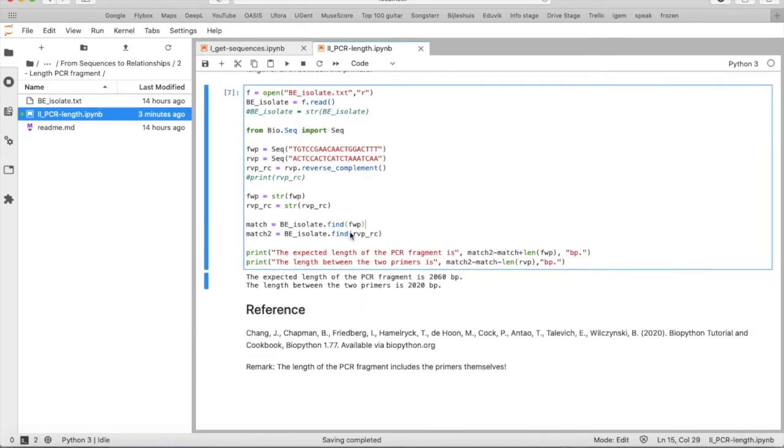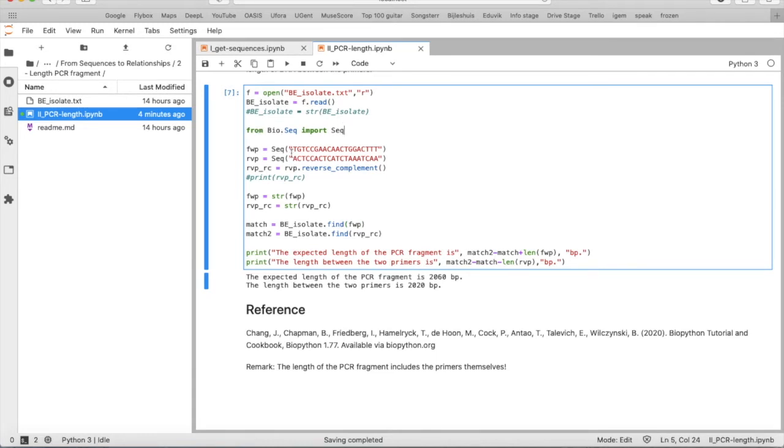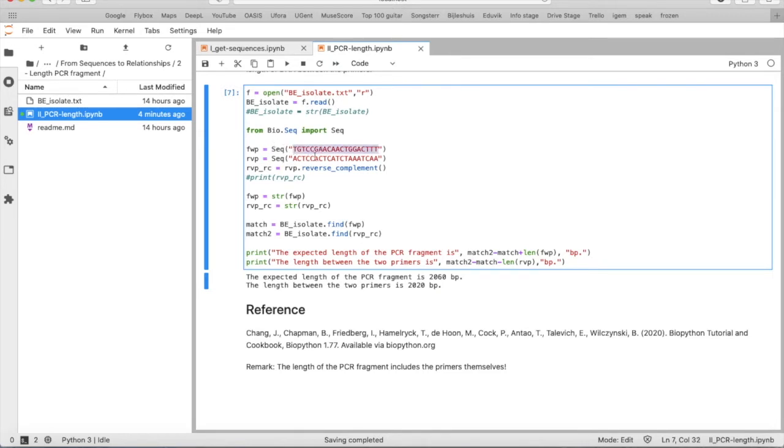Okay, so now we have to import both sequences of the primers into the script. That we will do using the Seq command. So we say from Bio.Seq import Seq. And then we will put both primer sequences into the script by using Seq, and then the sequence of the reverse and the forward primers into the Seq object.